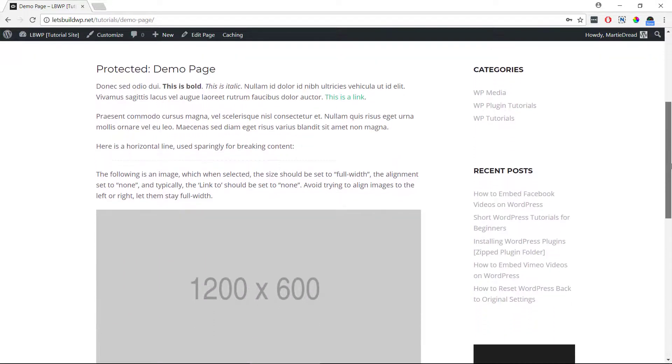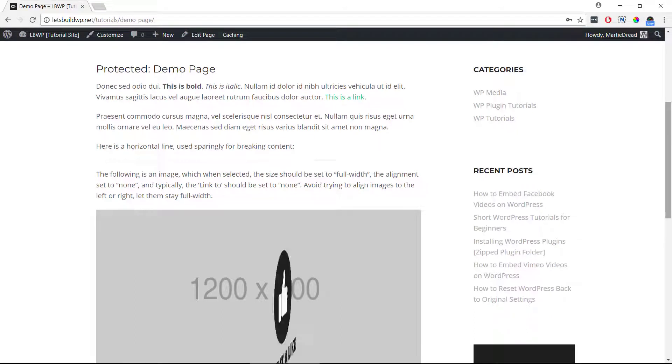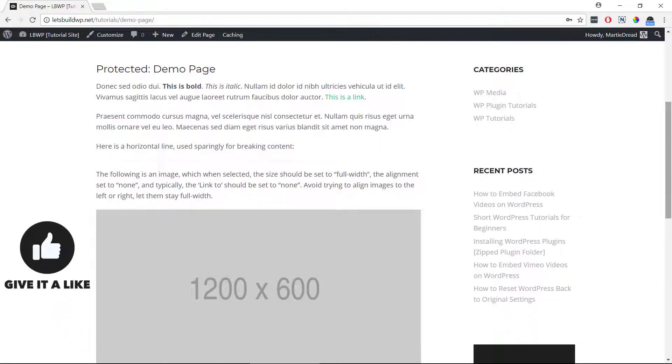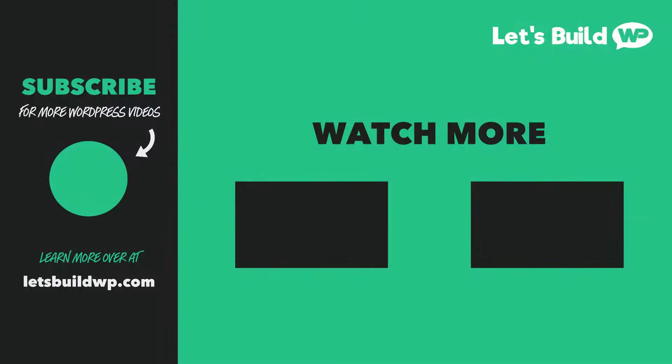I hope you found this video helpful, and if you did please give it a like here on YouTube to show your support and consider subscribing to the channel for more WordPress tutorials like this one published every week. Once again, my name is Marty Dred from letsbuildwp.com and thank you very much for watching my video.